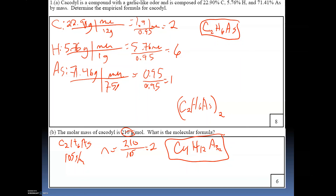I hope this helps you understand the basic steps for figuring out the empirical formula. Remember: when you have fractions, find a common multiplier to get to a whole number. You cannot round unless the value is very close — for example, 6.06 rounds to 6, but 6.33 does not round to 6; you'd multiply by 3. Whatever multiplier you use must be applied to all elements present. More practice makes it easier — thanks for watching.